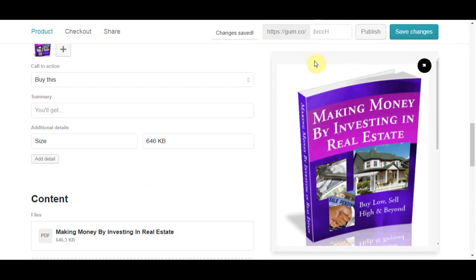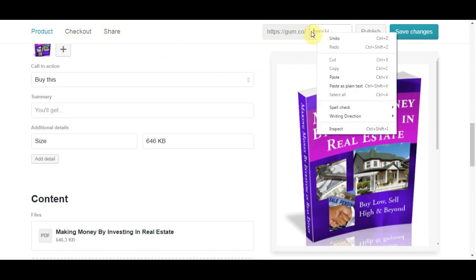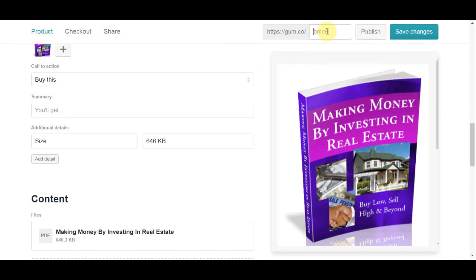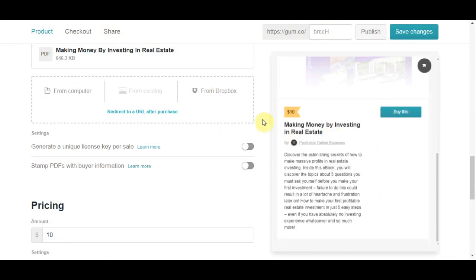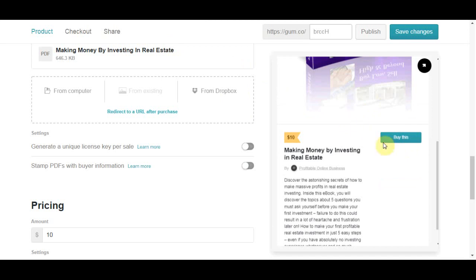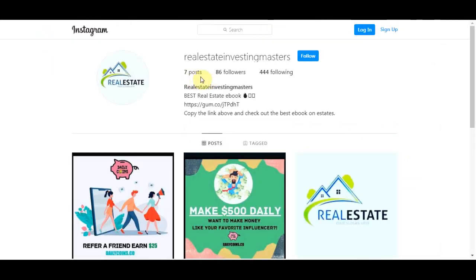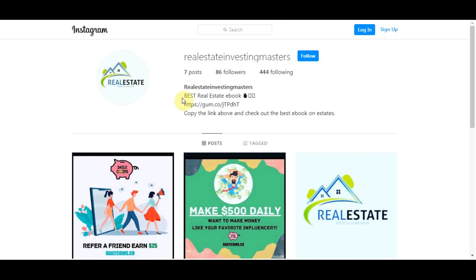Now I want to show you one specific traffic source which you can use to make more sales, so in order to get constantly new sales, new people, new customers to your Gumroad account and earn more money over and over again. What you can do is come over to Instagram and don't worry you can have zero followers because I'm going to show you how you can get targeted people to your page. They will actually be very interested in your book. So create a page that is in the same niche as your ebook.